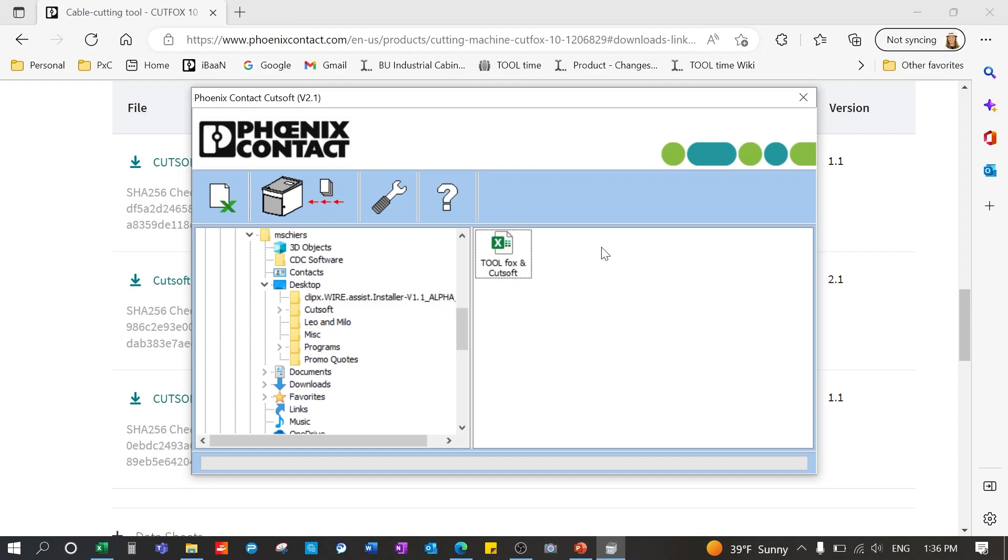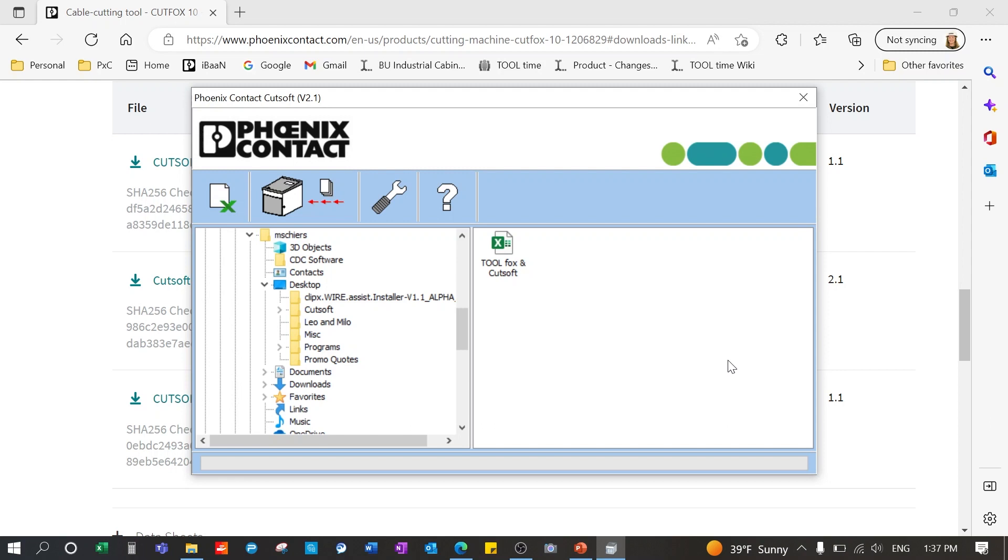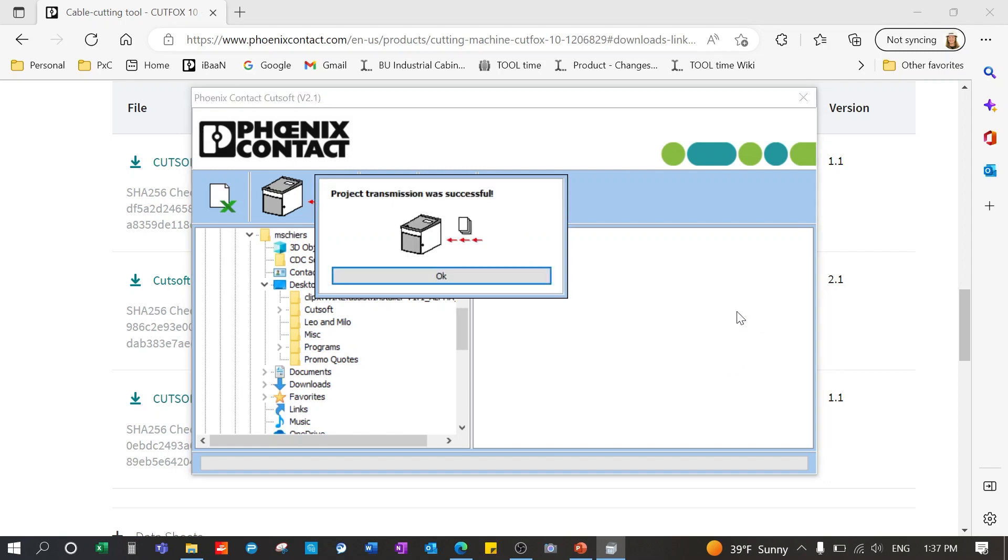Return to the software, select your file and press information transfer button. You see the information is transferring to the machine and you will get a pop-up window that says the transmission was successful. Click ok.